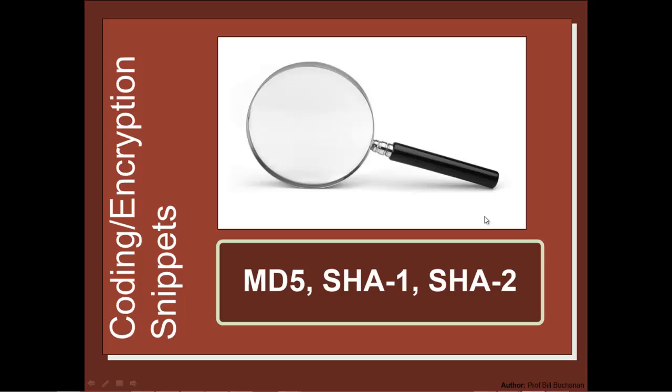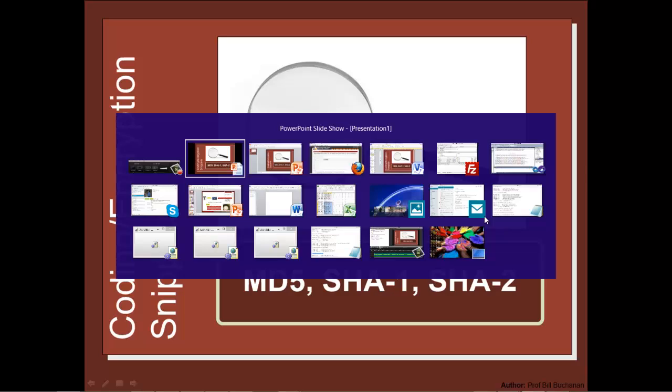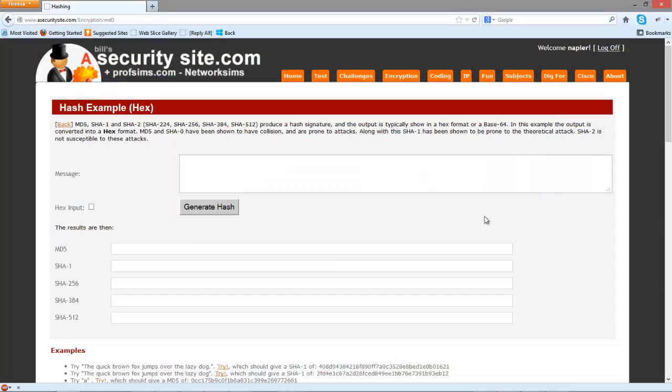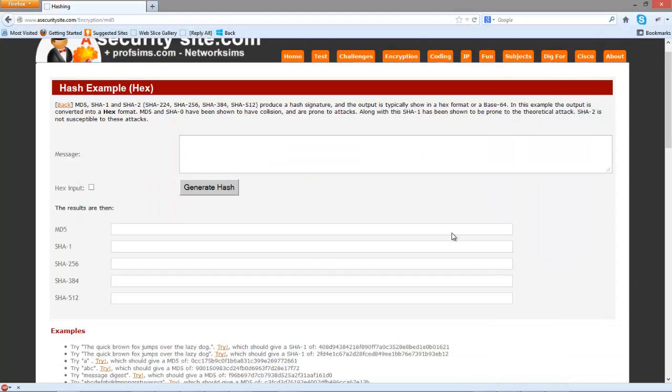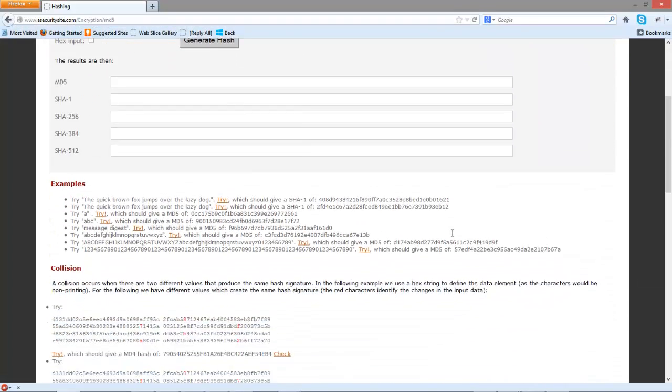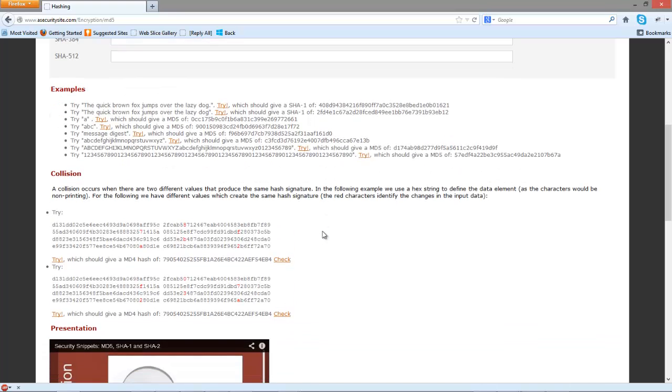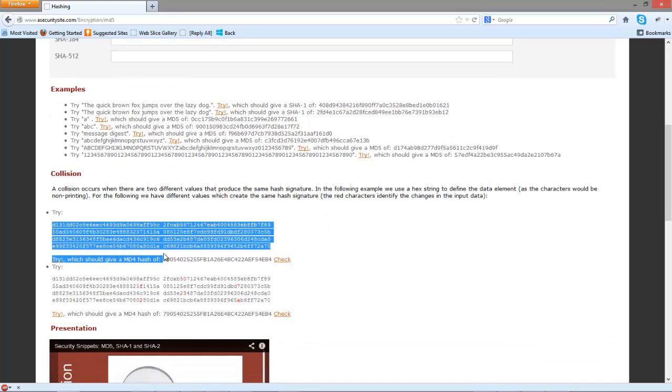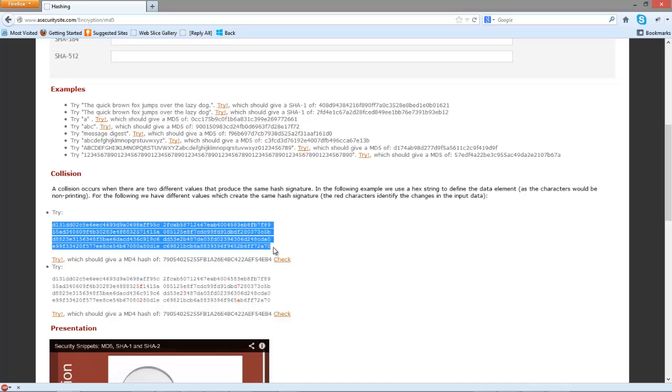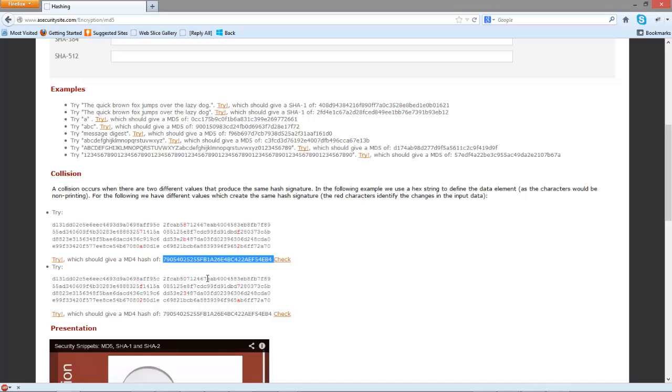Let's now look at how we can create a hash collision. MD5 is particularly weak in terms of producing collisions within a reasonable time frame. Here we are. The sample we're going to look at is this data here. We should produce this signature.